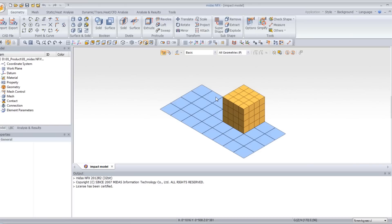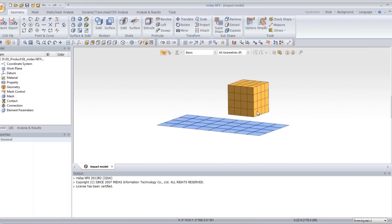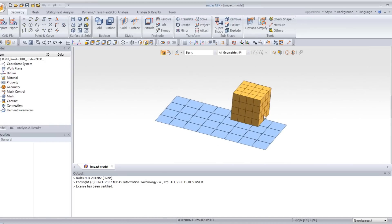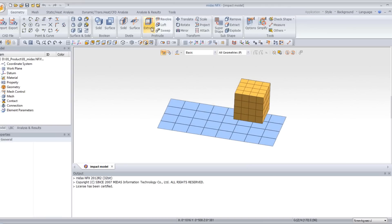Now I will show you how to assign the boundary conditions to make an explicit drop impact on this cube. The first thing I will do is assign the constraints. I have a plate here and a cube.